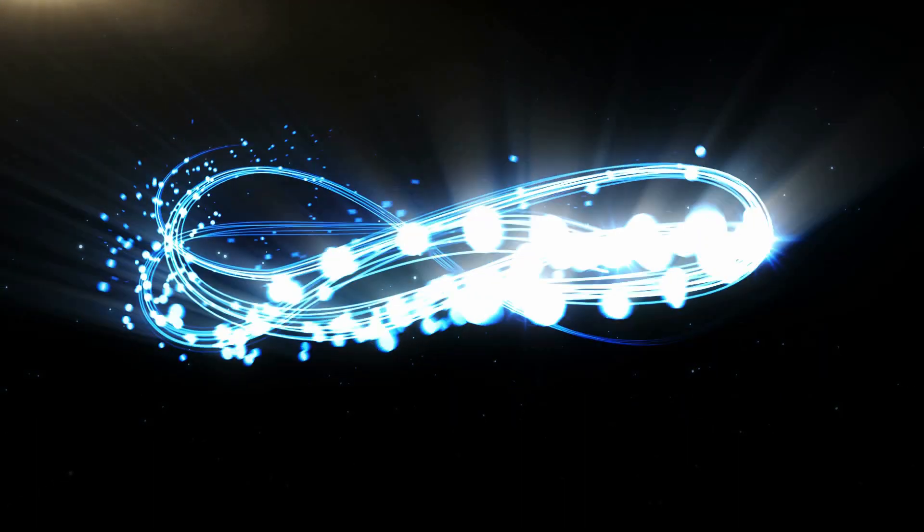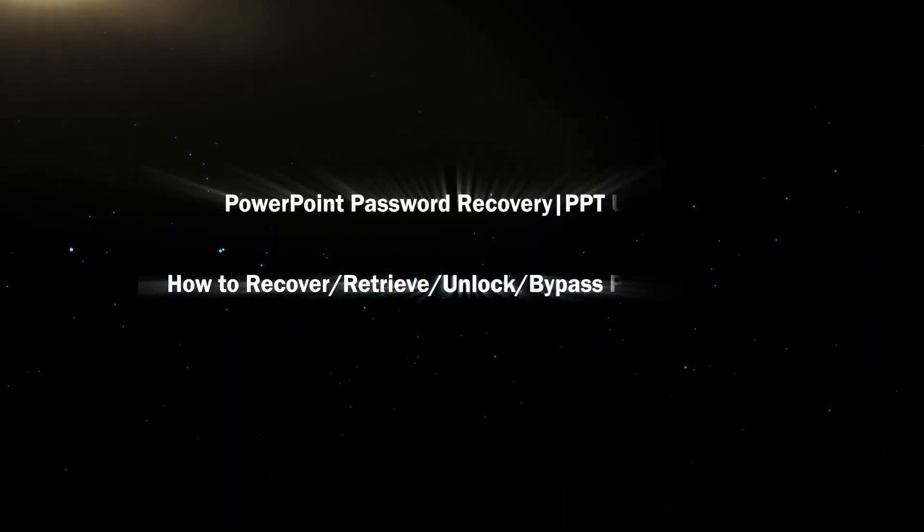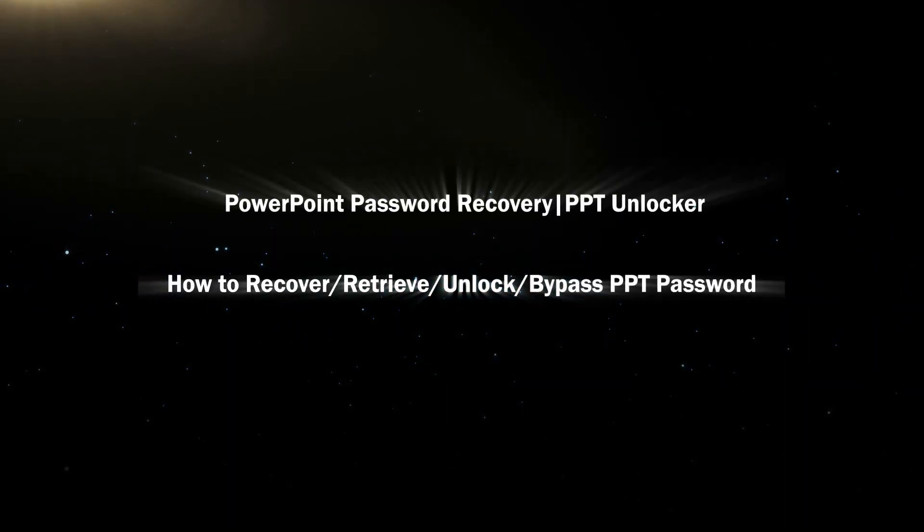Hello friends, welcome back to the iSunshare channel. Today we will learn an easy way to recover PowerPoint open password.